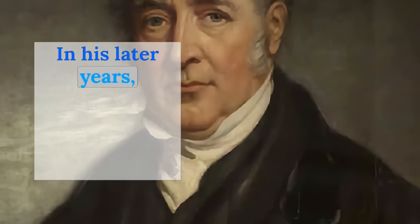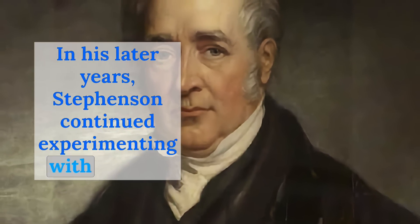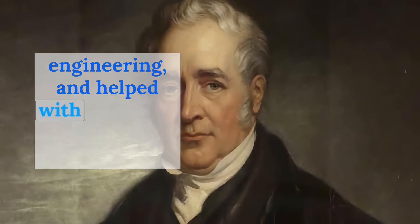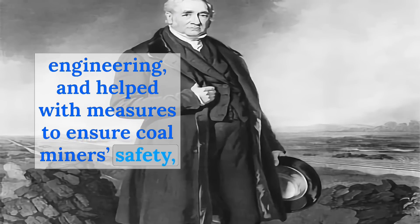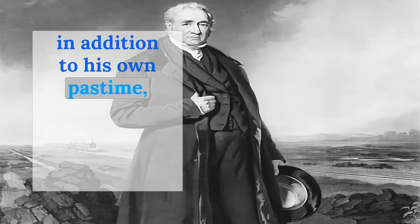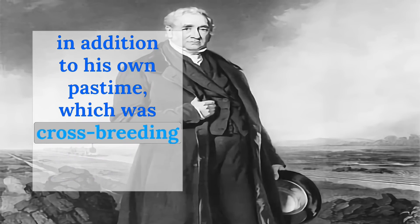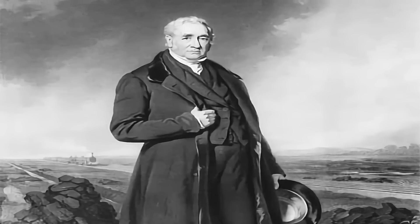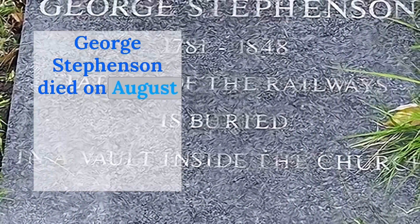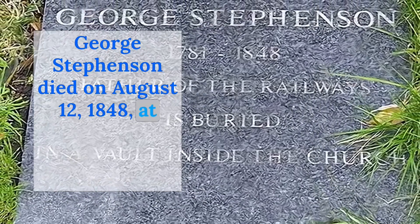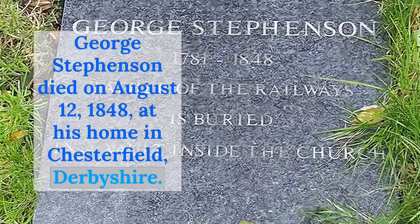In his later years, Stevenson continued experimenting with railway engineering and helped with measures to ensure coal miners' safety, in addition to his own pastime, which was cross-breeding of farm animals. George Stevenson died on August 12, 1848, at his home in Chesterfield, Derbyshire.